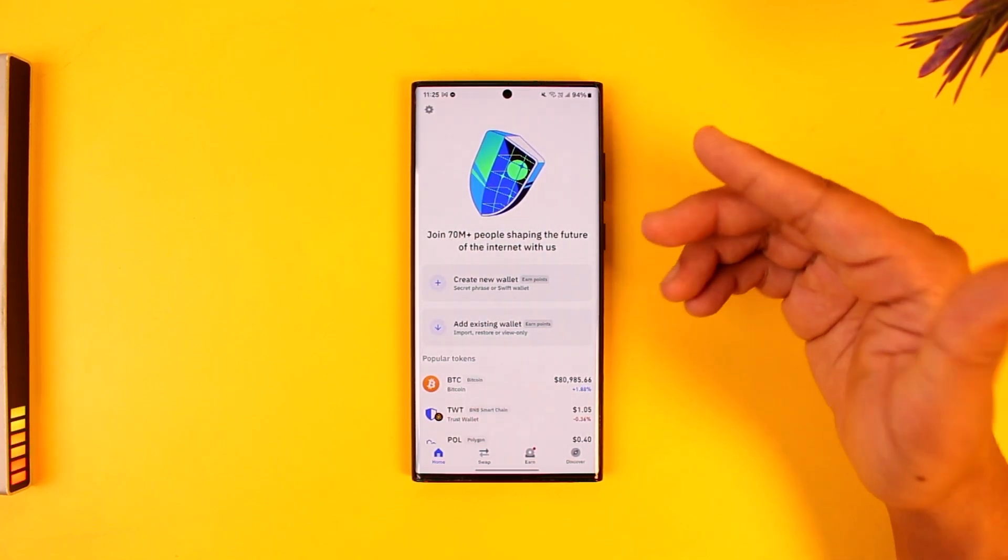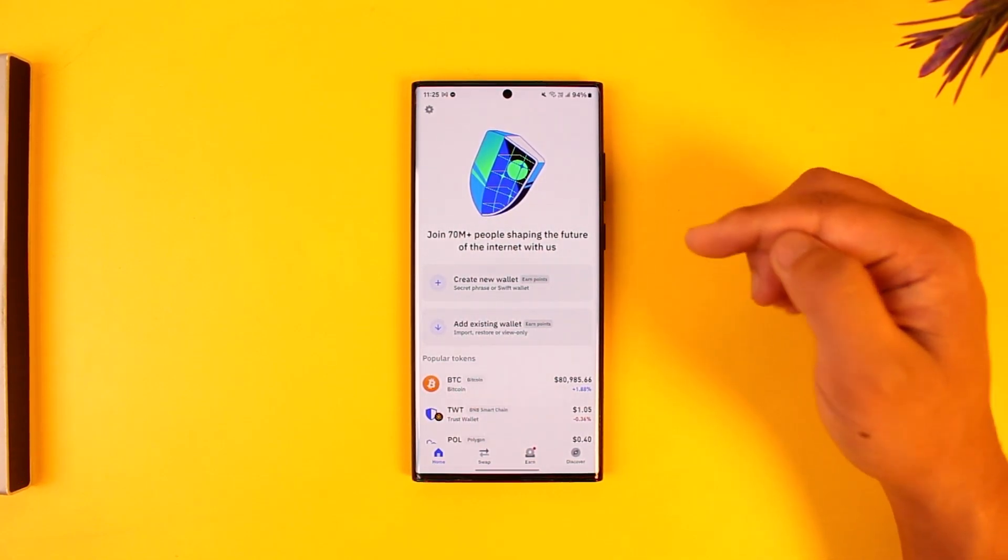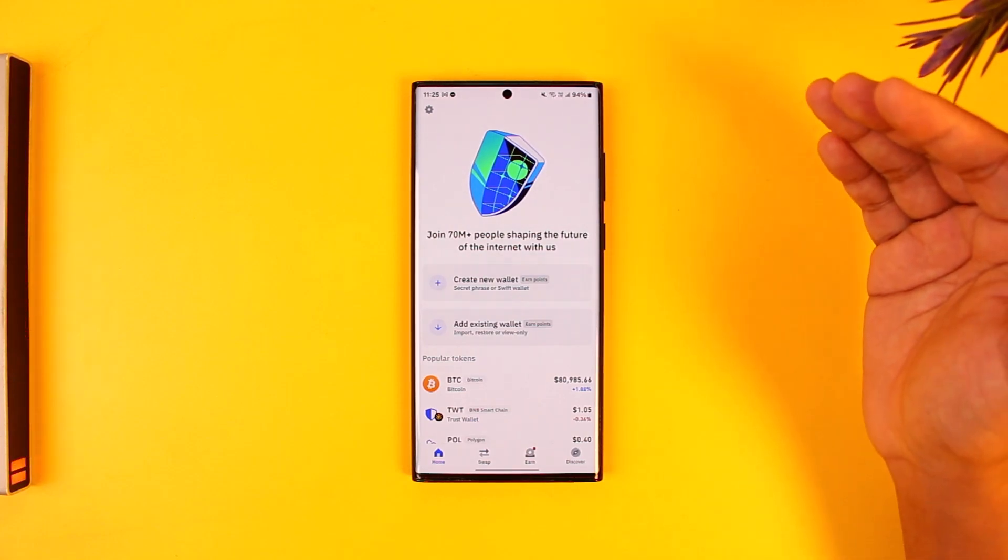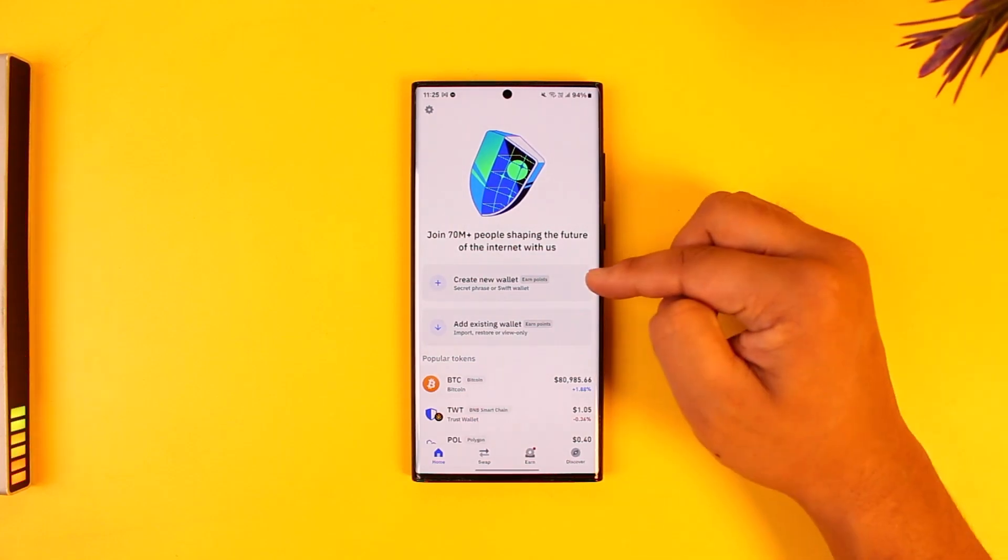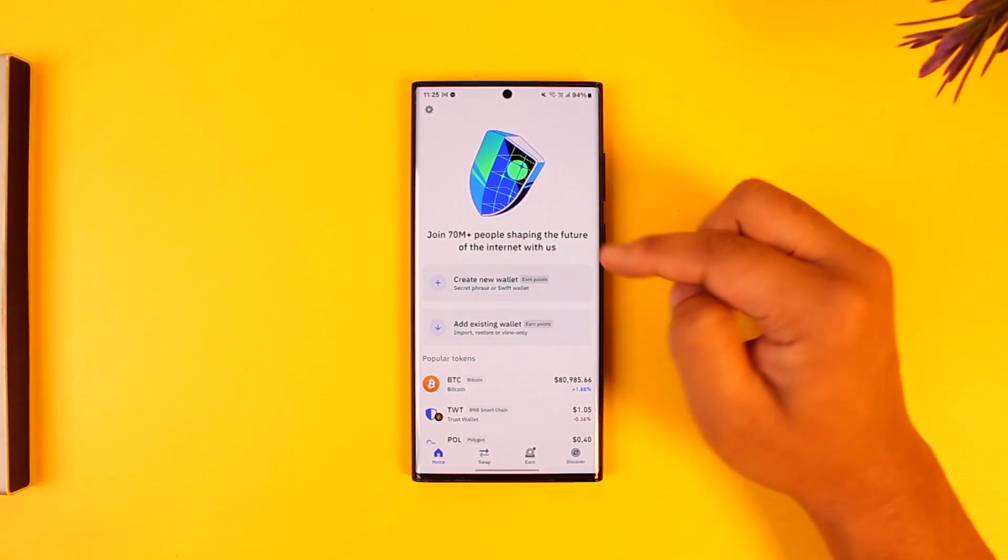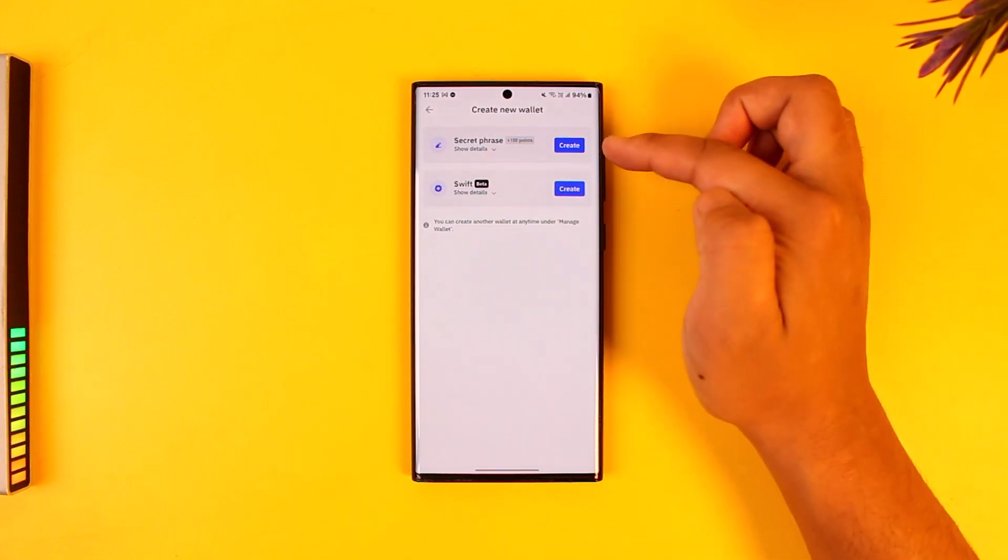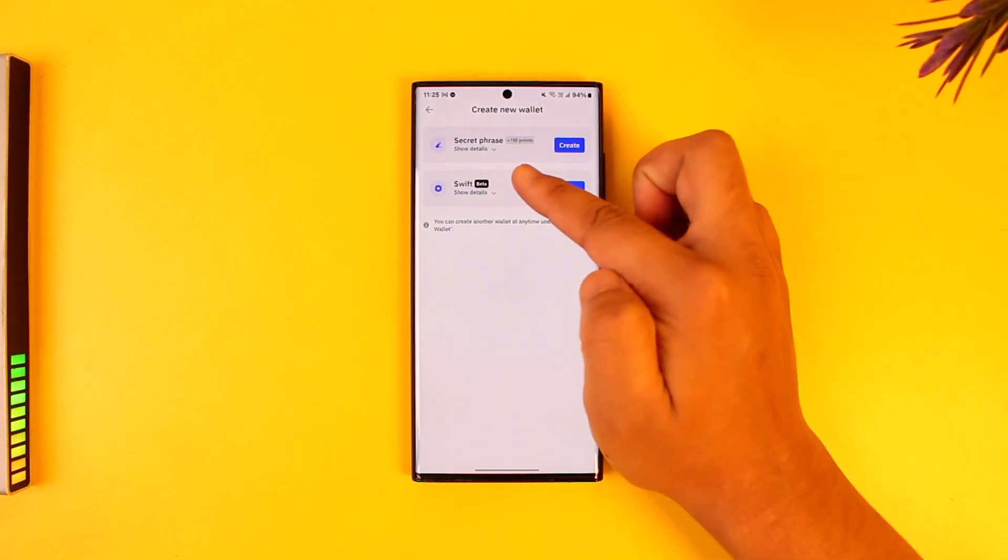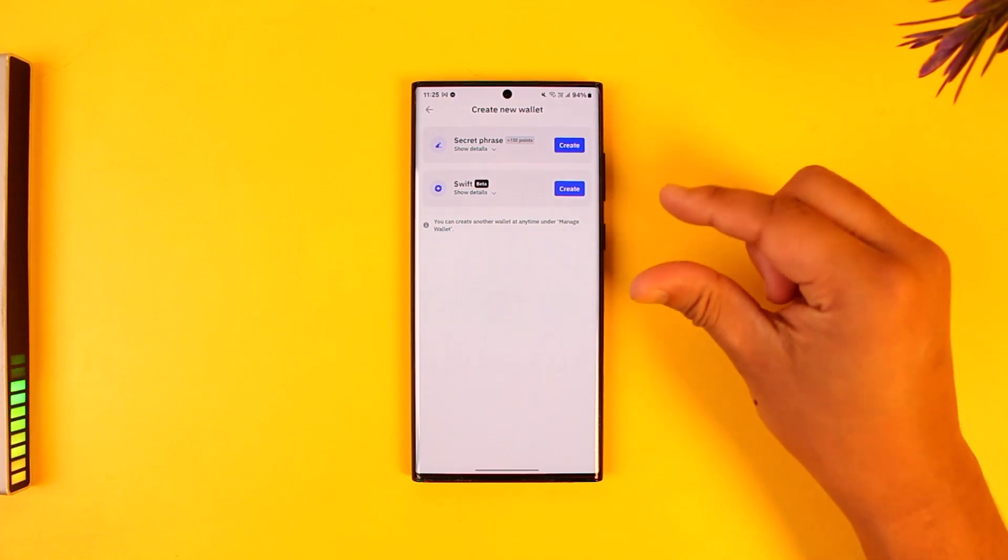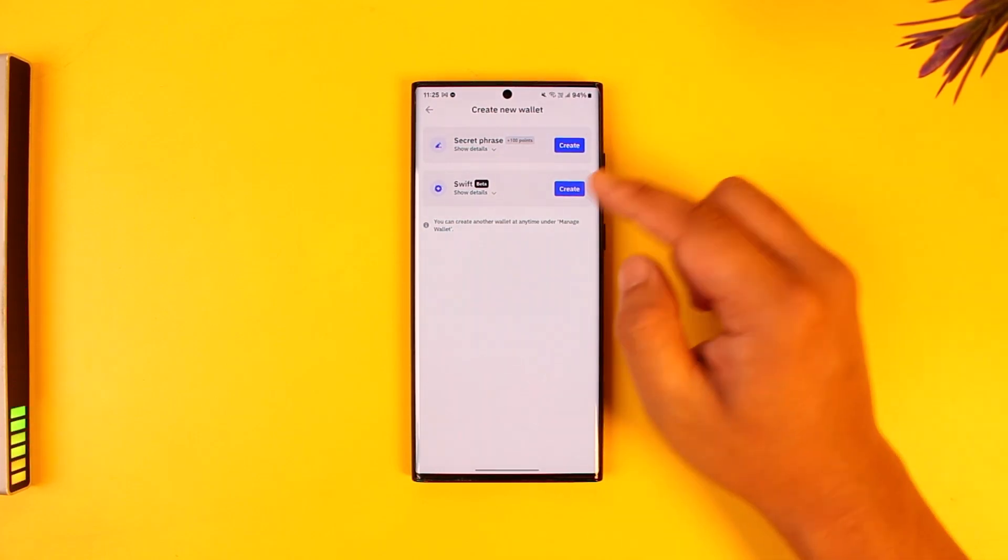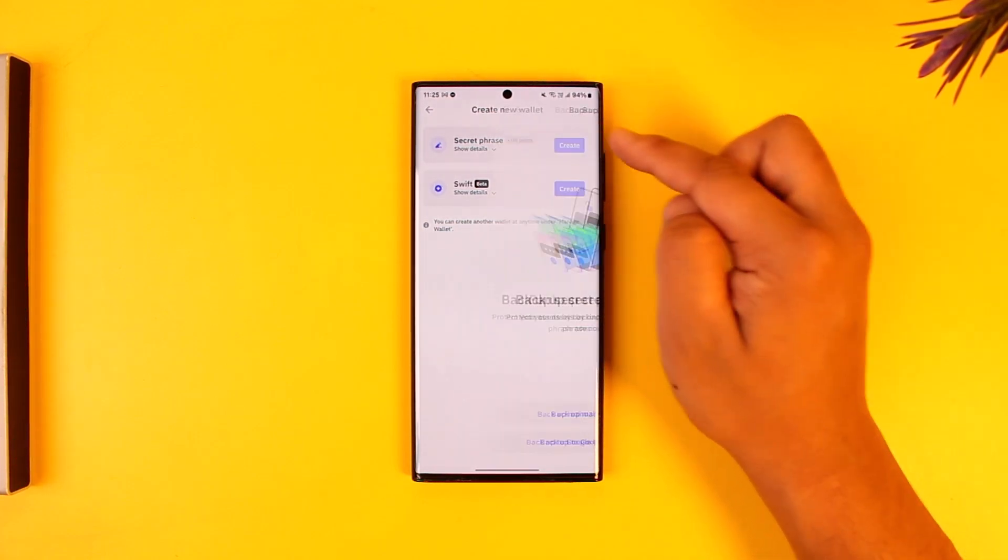For example, if I'm trying to create a new wallet or a new Trust Wallet account, I would tap on the plus button here. You can create an account using a secret phrase, which will be a 12-word secret phrase, or you can do Swift. You can tap on the create option.